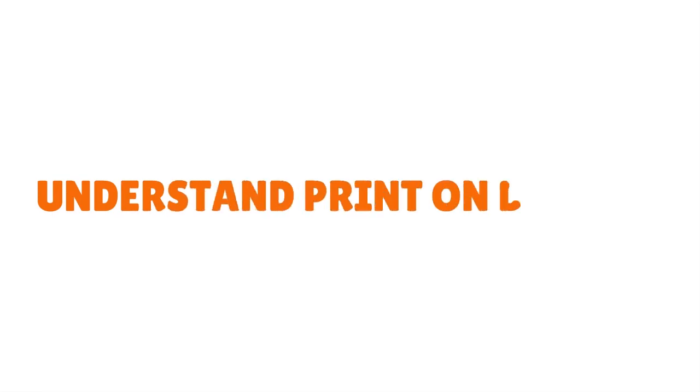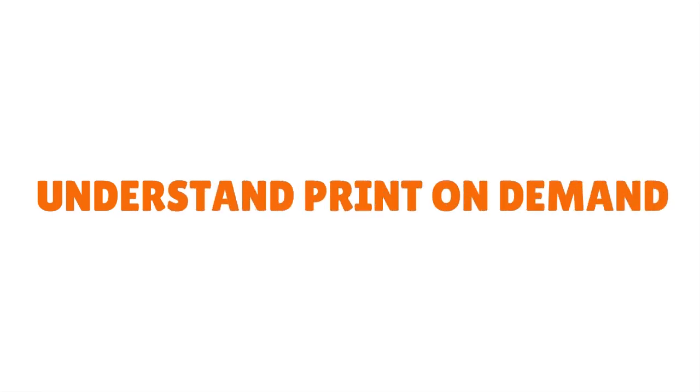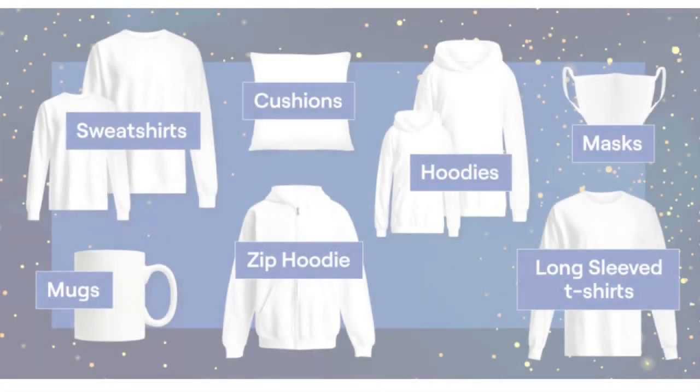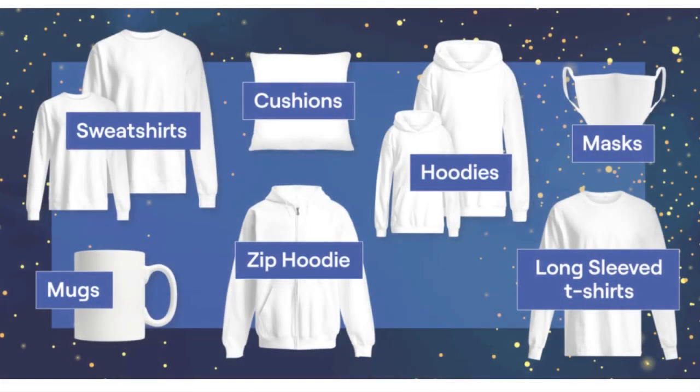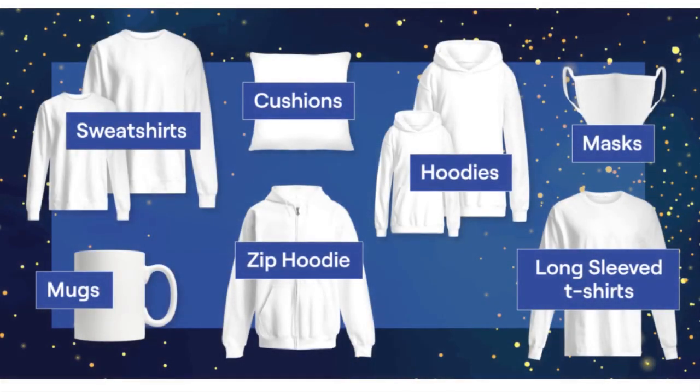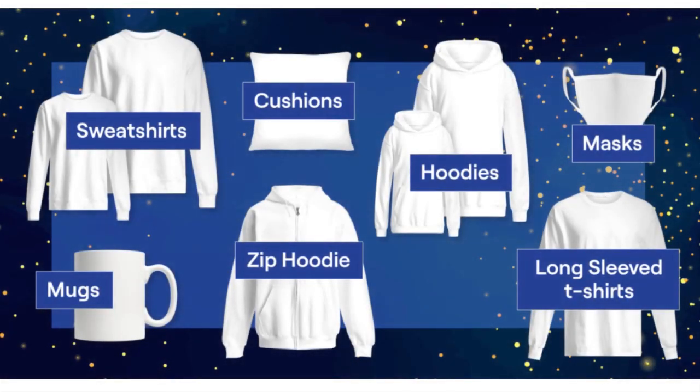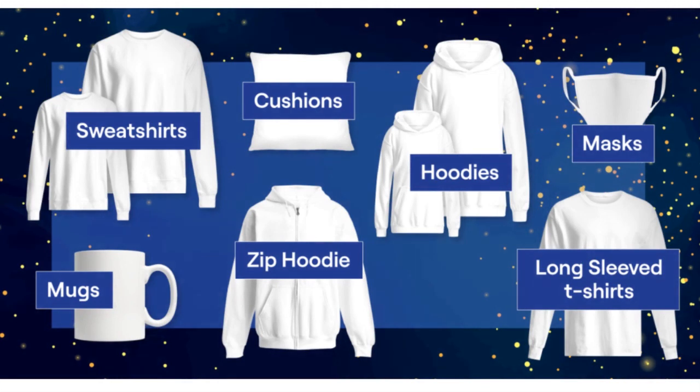Step number one, you need to understand print-on-demand. People actually throw out this phrase without having a clear idea what they're speaking about. Print-on-demand basically is a business model that allows you to sell products - T-shirts, mugs, and what have you - to customers with your own design and logo.